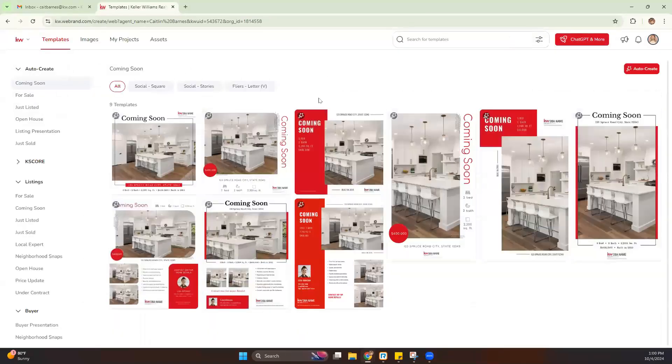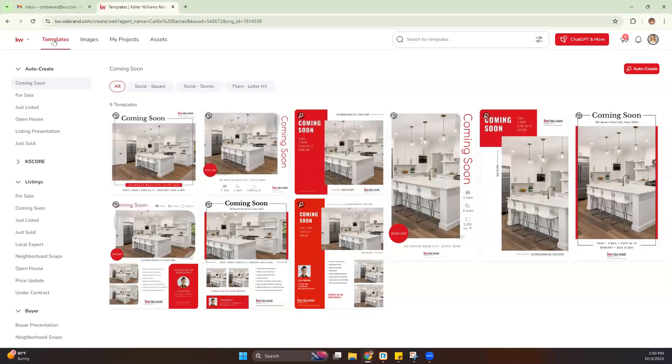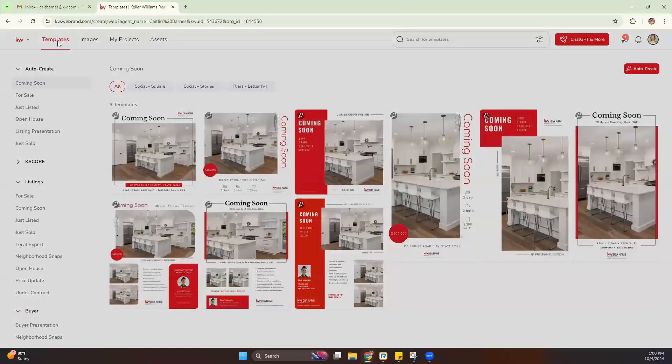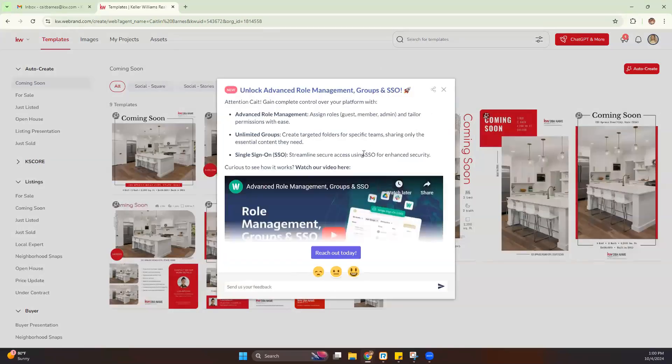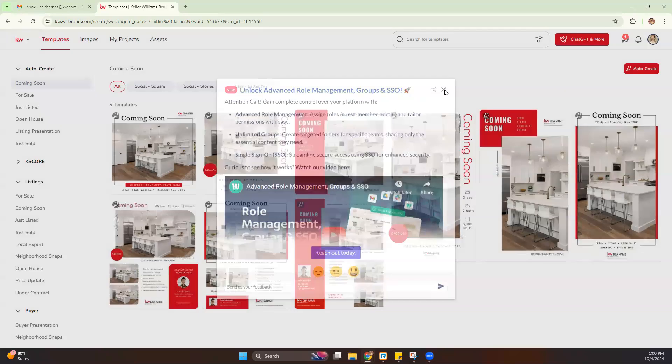And then we're going to wait for our Command Design section to load. Once we're in the Command Design section, we are brought into the Templates section of Command. Looks like they've recently done an update. We're going to close out of that.